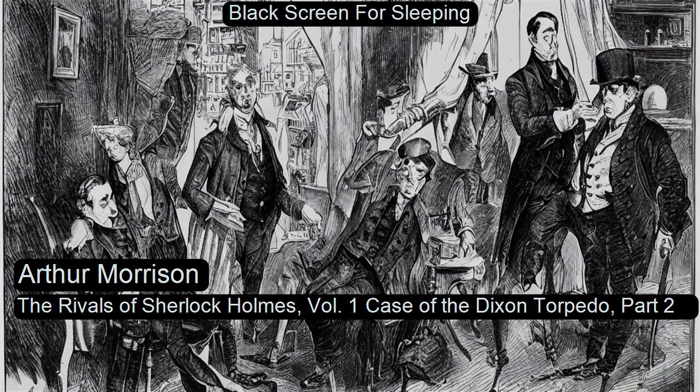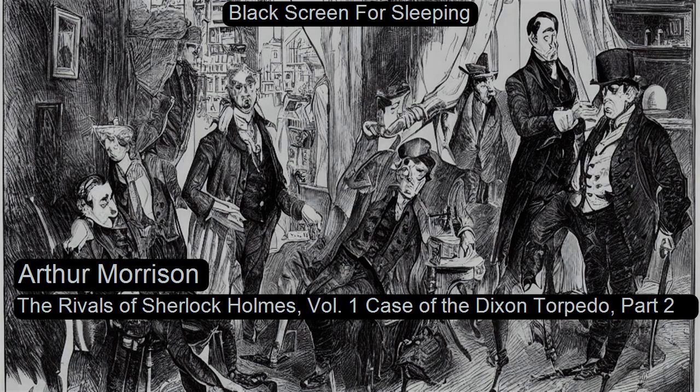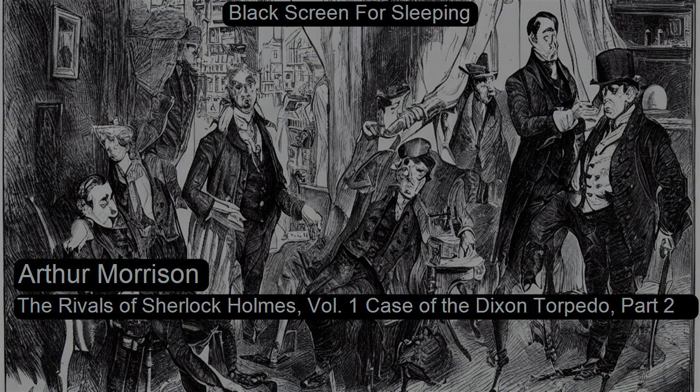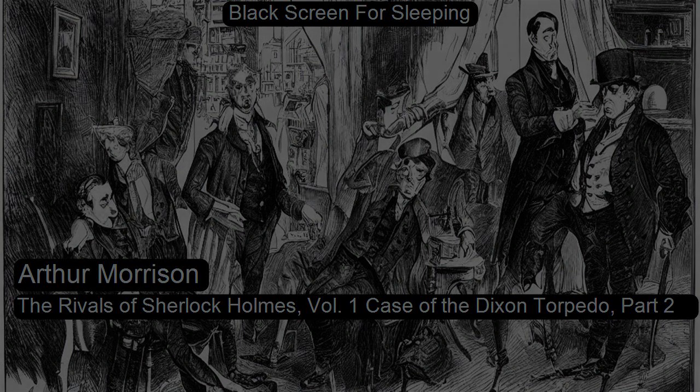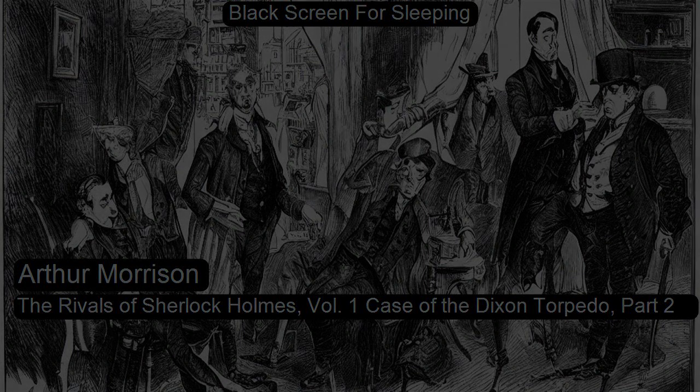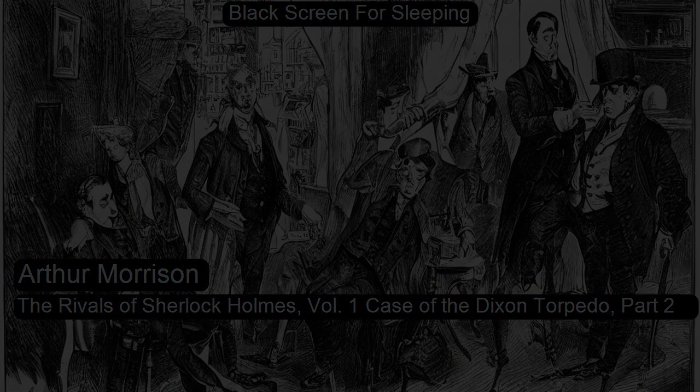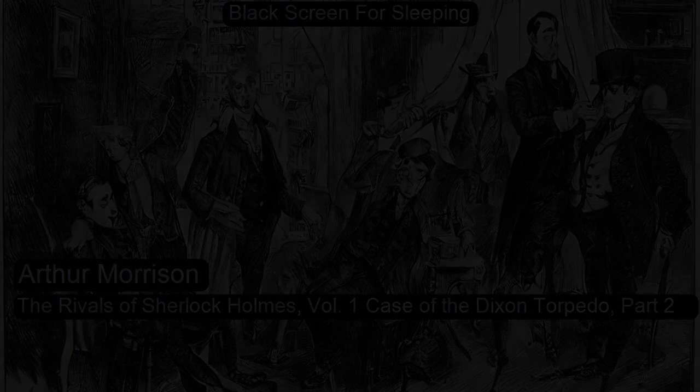Section fourteen of The Rivals of Sherlock Holmes Volume One. This is a LibriVox recording. All LibriVox recordings are in the public domain. For more information or to volunteer, please visit librivox.org. The Rivals of Sherlock Holmes Volume One: The Case of the Dixon Torpedo by Arthur Morrison, Part Two.